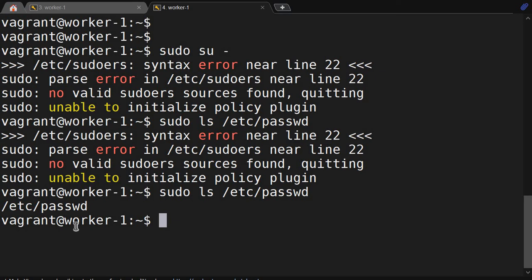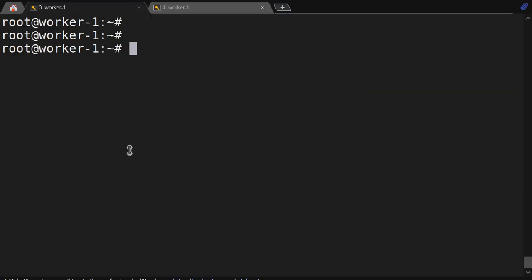That's why it's always preferred to use visudo, not vi /etc/sudoers.